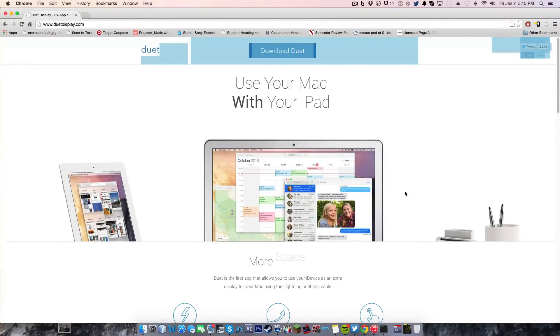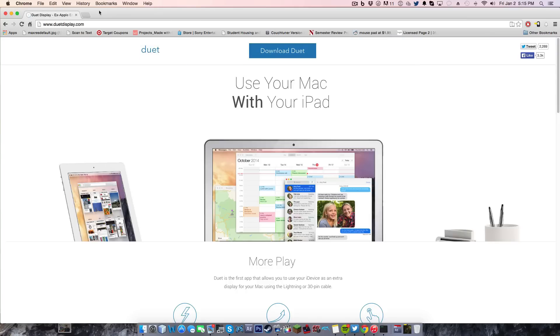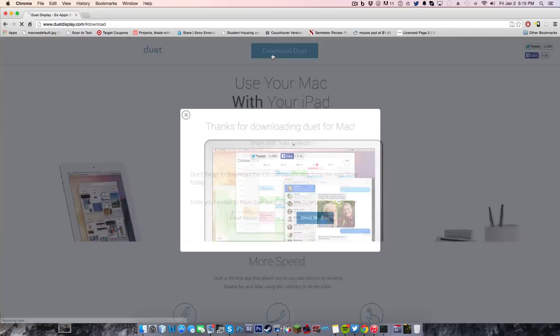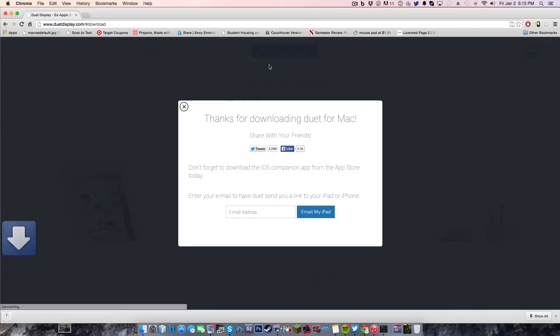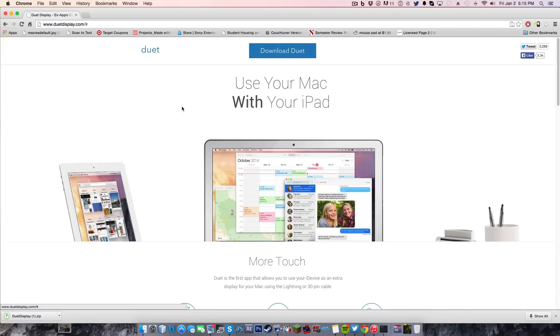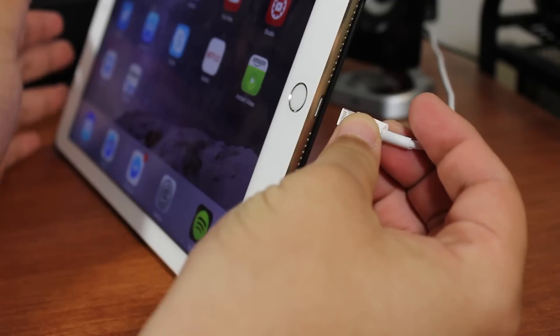So the first thing you're going to want to do is go to duetdisplay.com and download the free Mac application. Go ahead and download it and once that's installed, download the application onto your iOS device, may it be an iPhone, an iPad or an iPod.